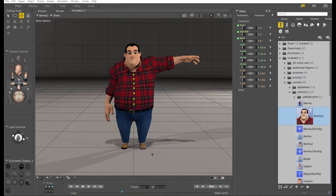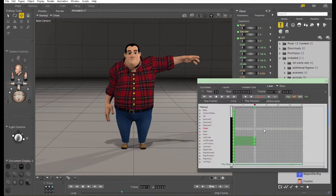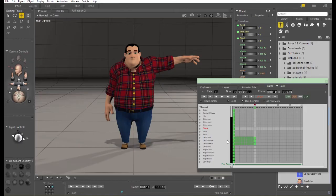When I moved Barney's arm, something was happening in the background. We were actually creating keyframes in our animation. I'm going to open the keyframe editor for a minute so you can see this actually happening.